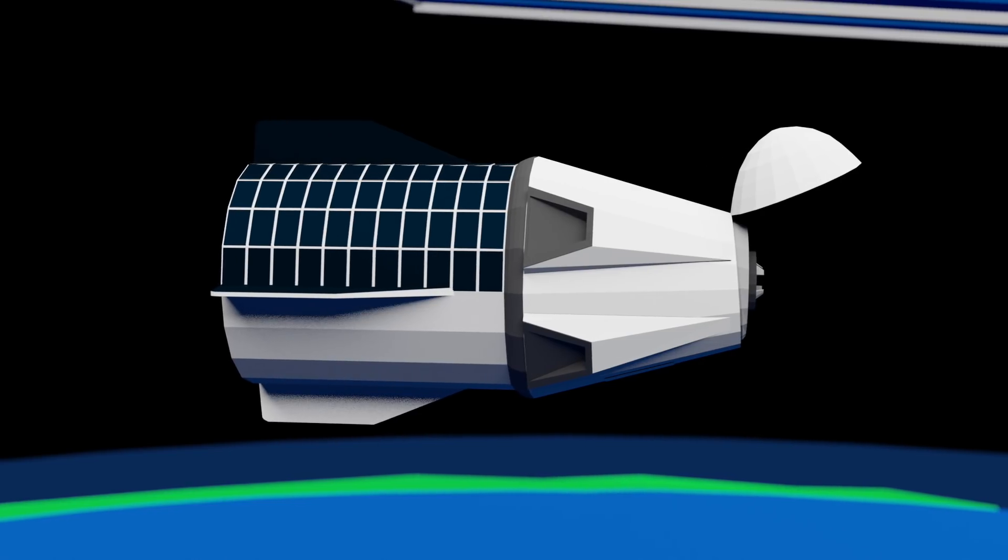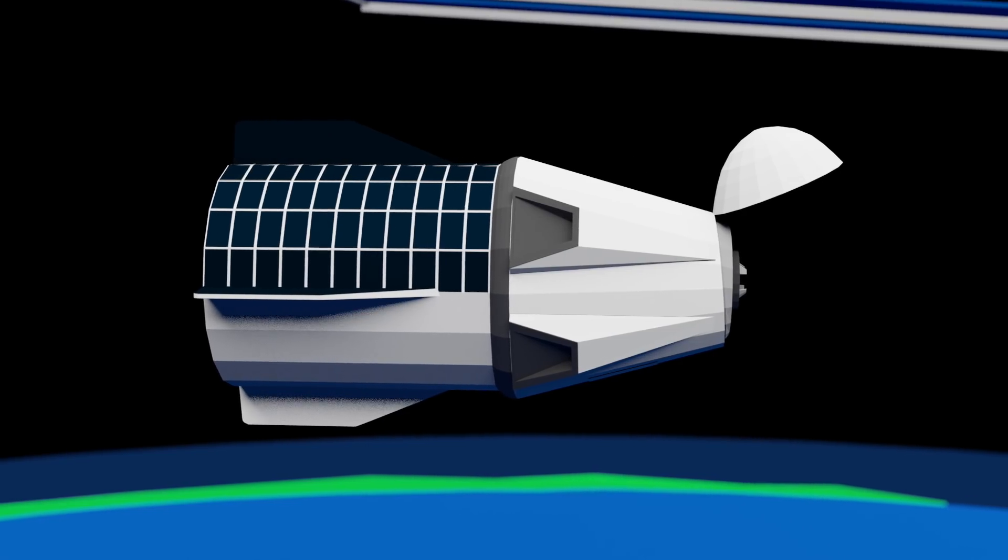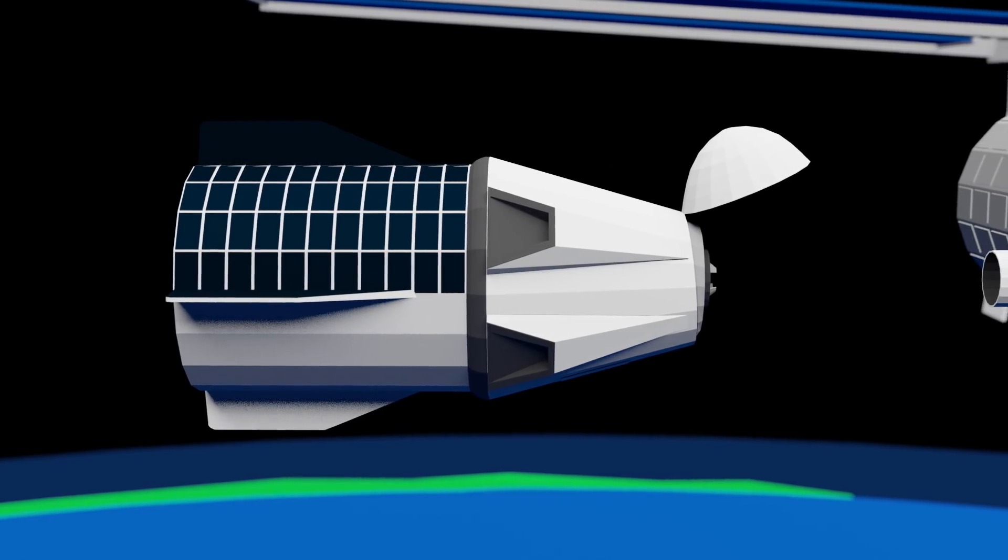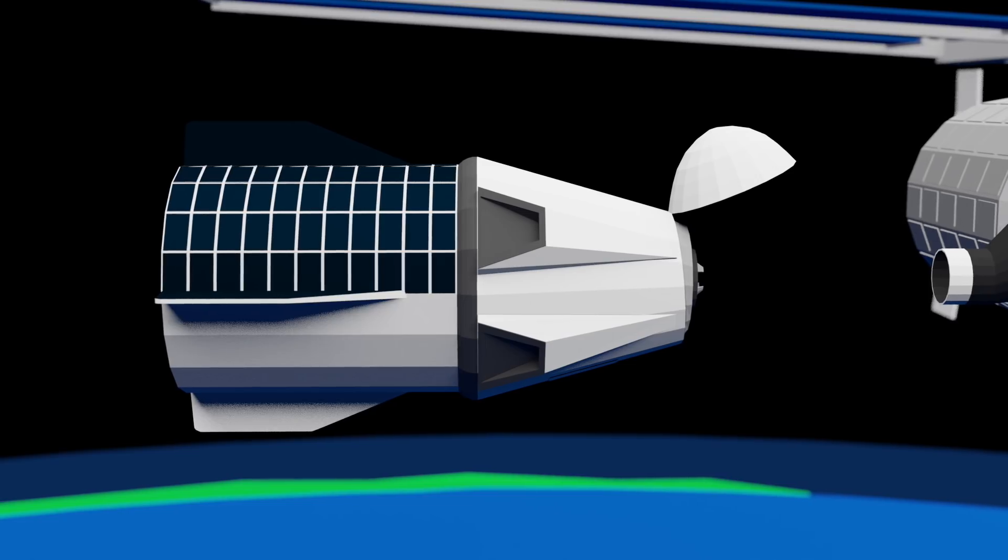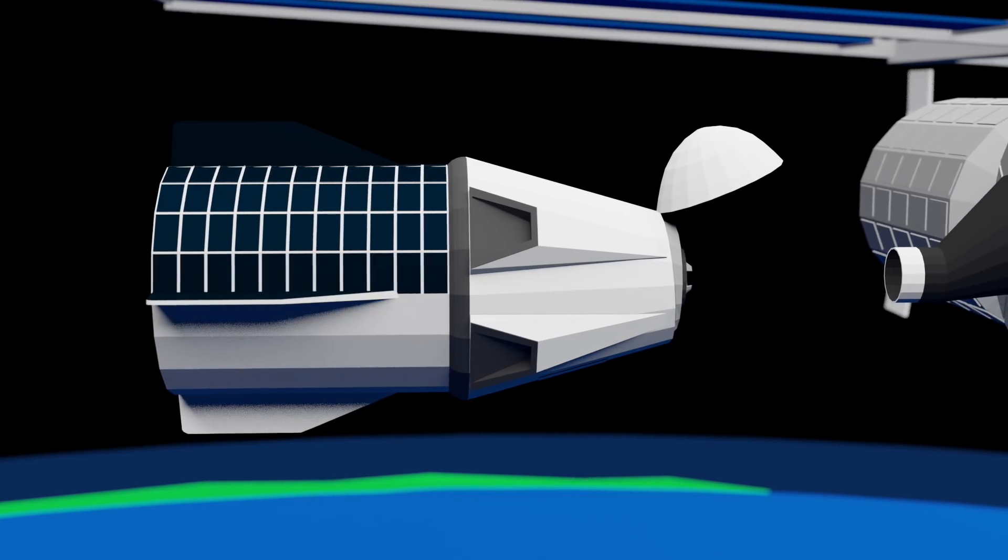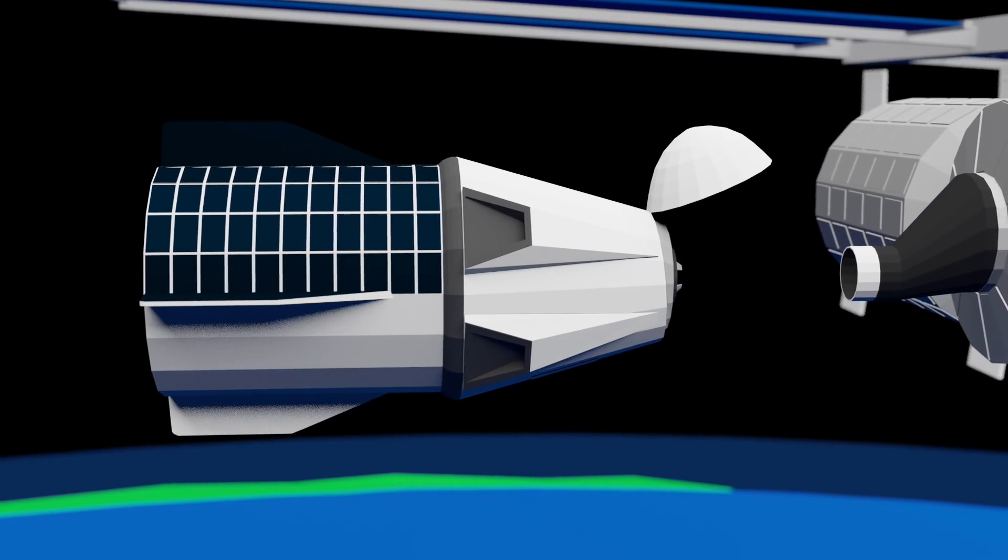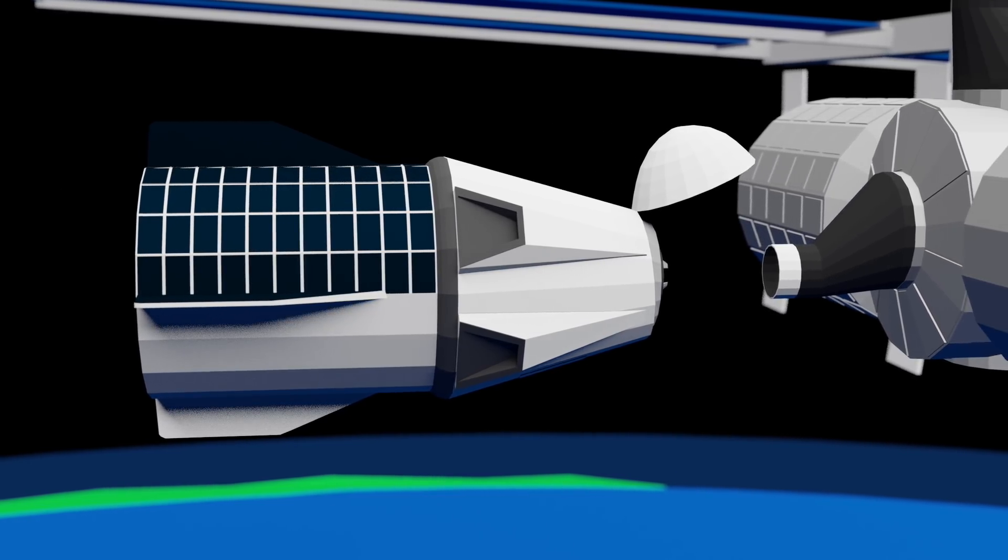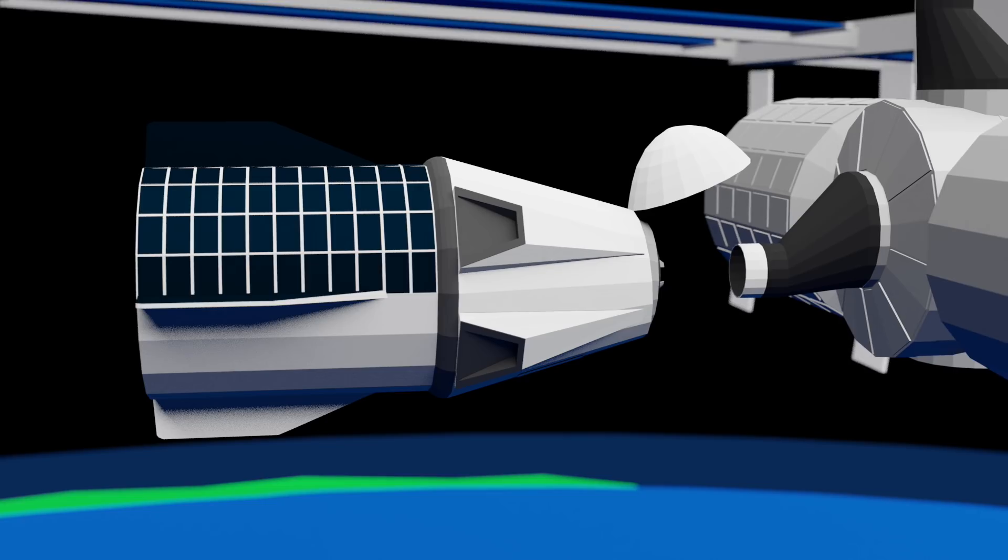This is the SpaceX Crew Dragon spacecraft. It's designed to take crews to the International Space Station under NASA's Commercial Crew Program contract.